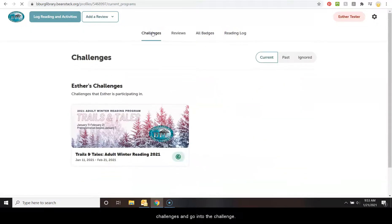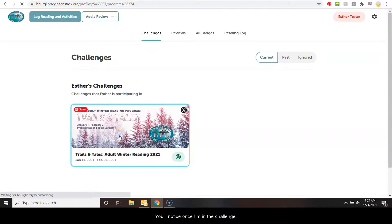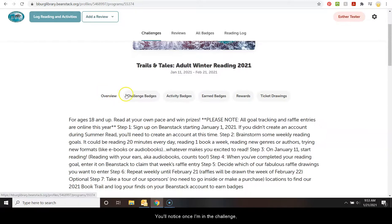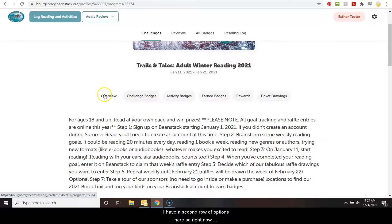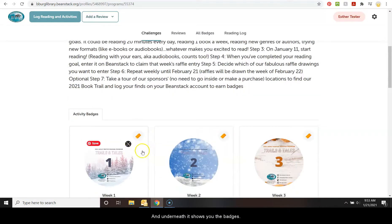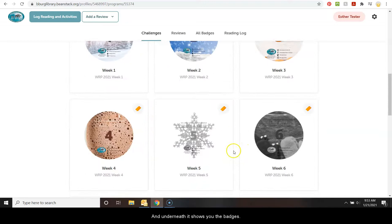Let me go back to challenges and go into the challenge. You'll notice once I'm in the challenge, I have a second row of options here. So right now we're in overview. It tells you about the challenge and underneath it shows you the badges.